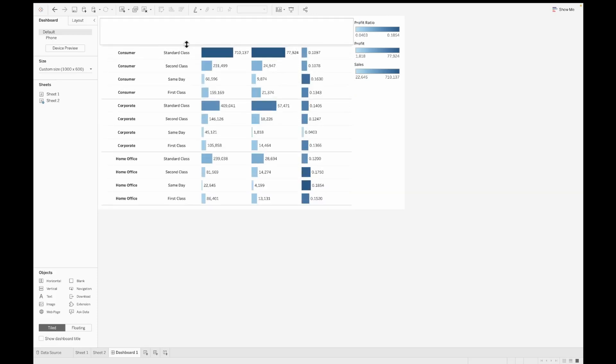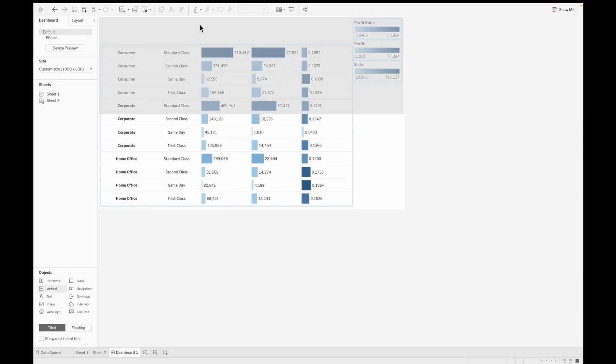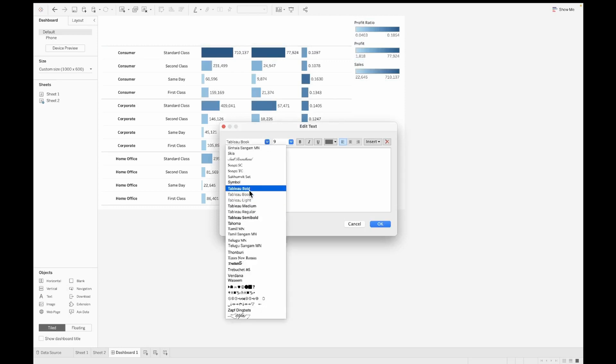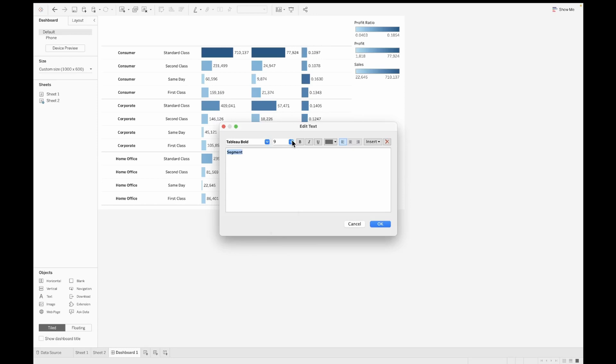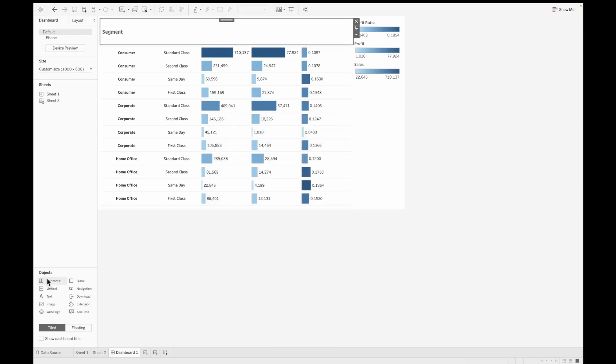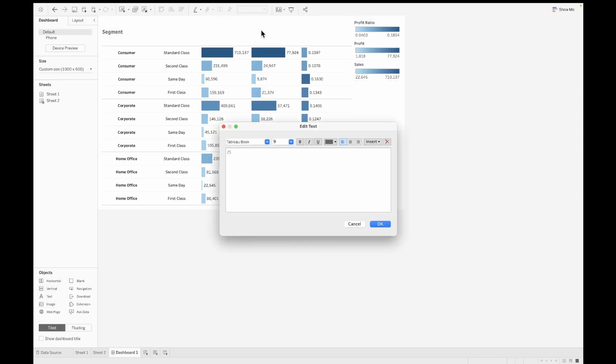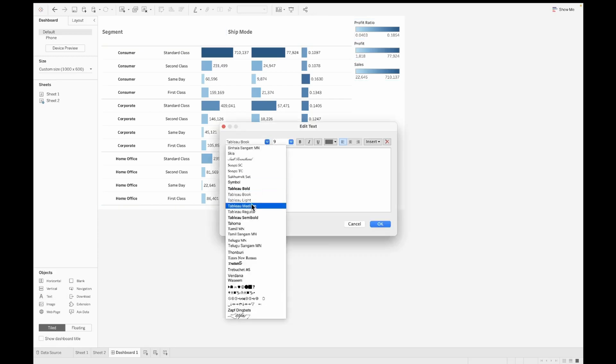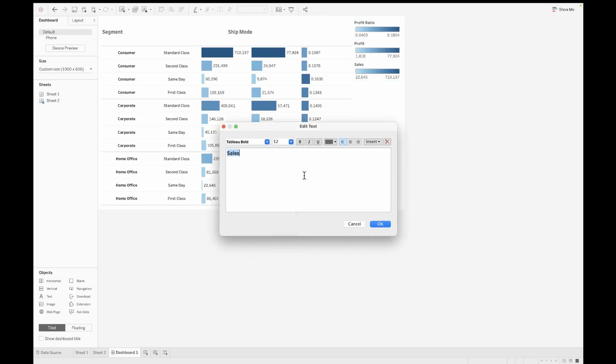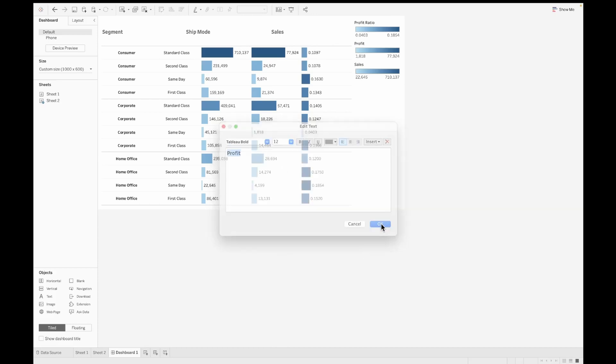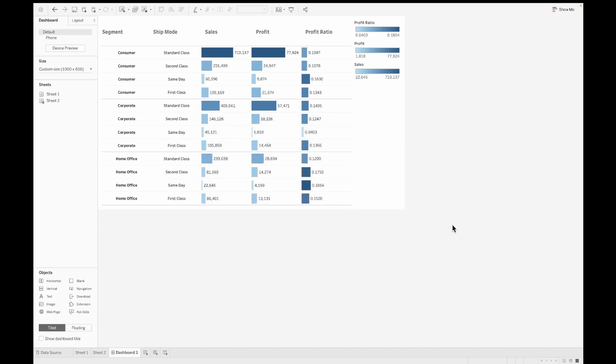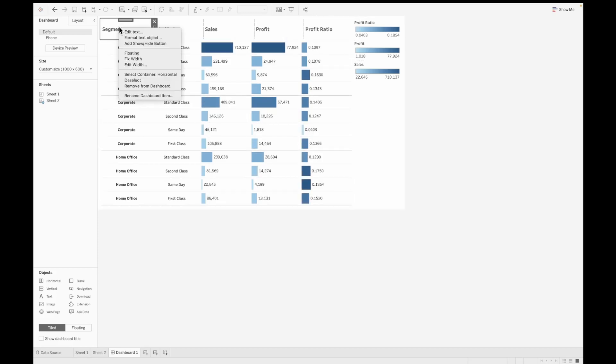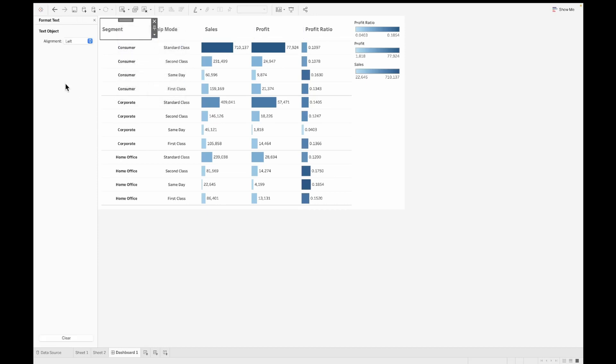However, if you want it on the top, you can just go ahead and hide the header. And I would say include a horizontal object on the top of the dashboard in that you can bring in various text objects, which are your headers. So right now I'm pulling in the segment. Similarly, you can pull a text object again, call that ship mode. Next again, one for sales, and one for profit ratio and profit. Once all these five headers are there, you can format each of them and center align them. Just right click, format text object, and align them to center for all of these different five headers.